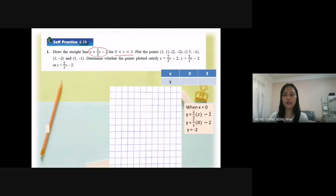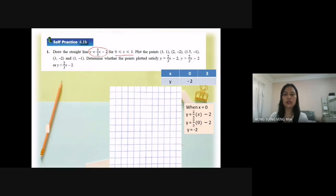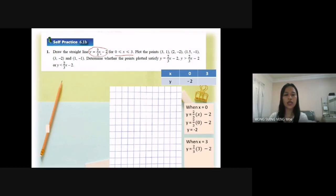After I get the value when s equal to 0, y equal to negative 2, I fill it into the table. Next is s equal to 3. I substitute s equal to 3 into the equation: 2 over 3 times 3 minus 2, so y equal to 0.